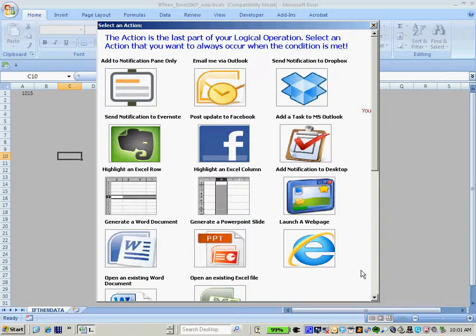IfThen can interface and work directly with other applications such as Dropbox, Evernote, Facebook, Microsoft Outlook, Microsoft Word, Microsoft PowerPoint, Notepad, and Internet Explorer. It's easy to see why many consider IfThen to be the ultimate Microsoft Excel add-in for office management, business and data analysis, metrics, trending, project management, and of course, having fun.